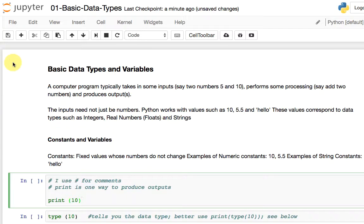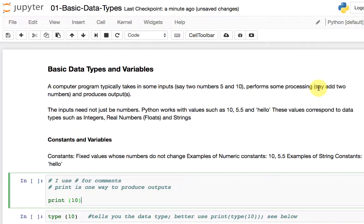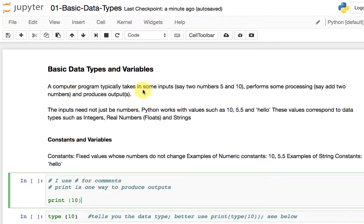Computer programs typically take in some inputs — in this example, let's say two numbers, 5 and 10 — and perform some processing. Maybe it could add or multiply them. The processing can be a lot more complicated: it can be arithmetic processing or very involved logical processing, which is what we do when we write programs, and it produces an output.